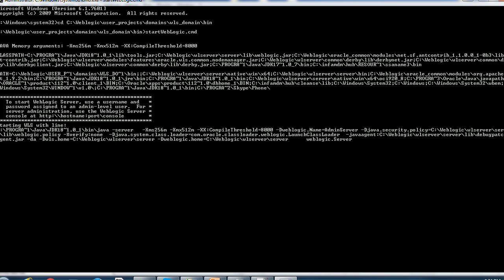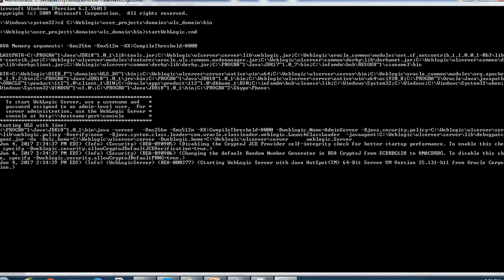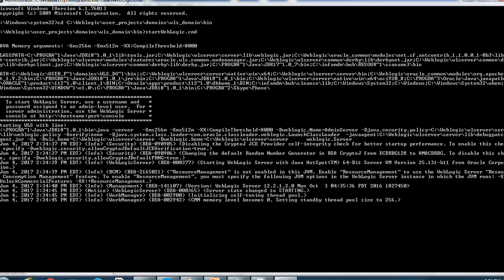Very first thing it will check for the JDK and other corresponding properties. The xms and xmx, these are the memory related properties are also defined for the WebLogic application server. The other configuration such as classpath and path is getting loaded.